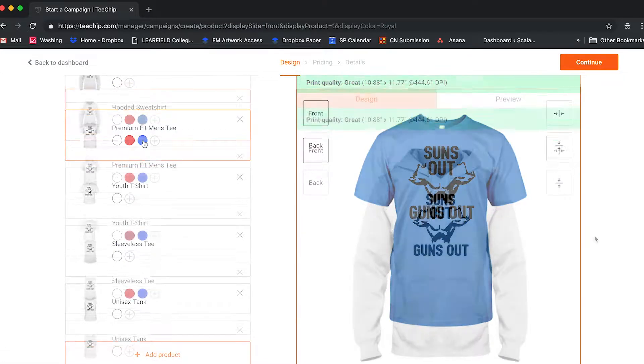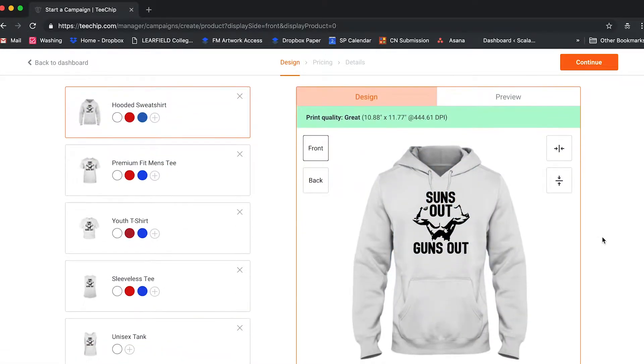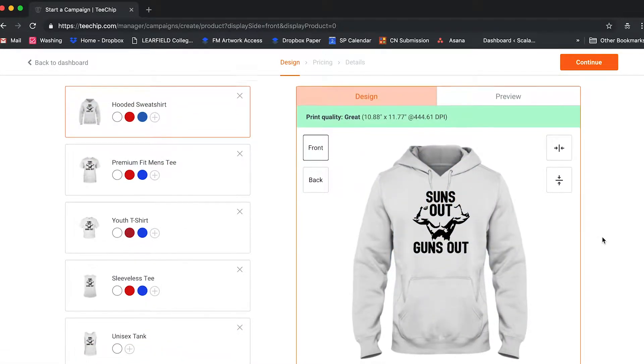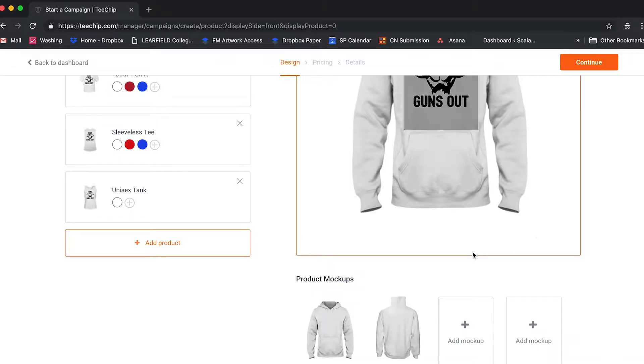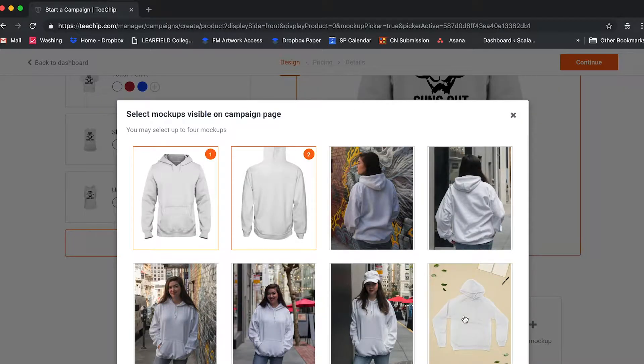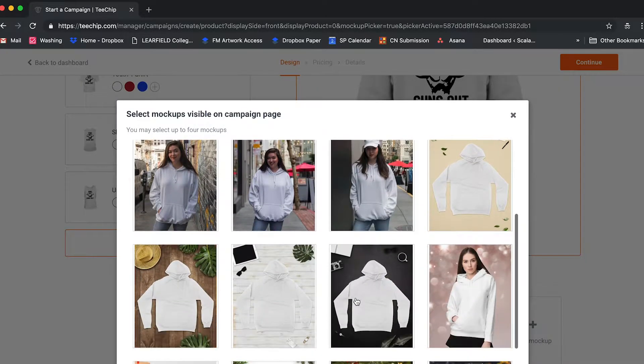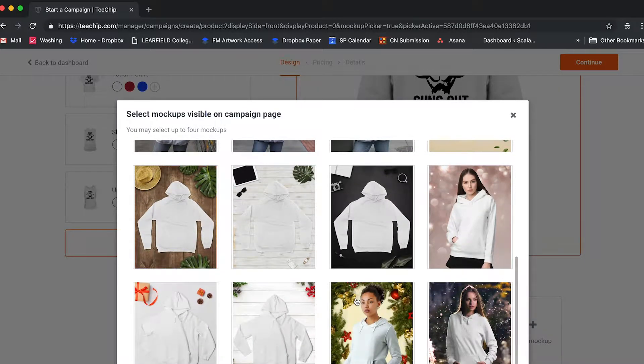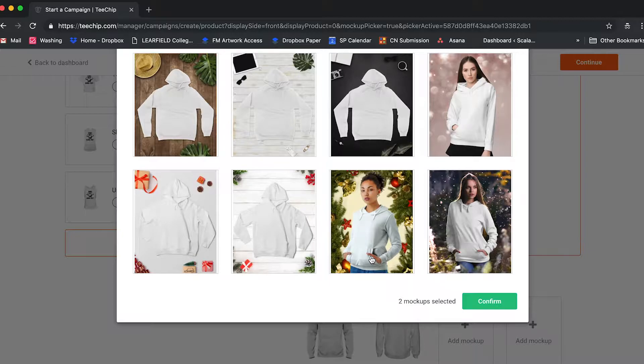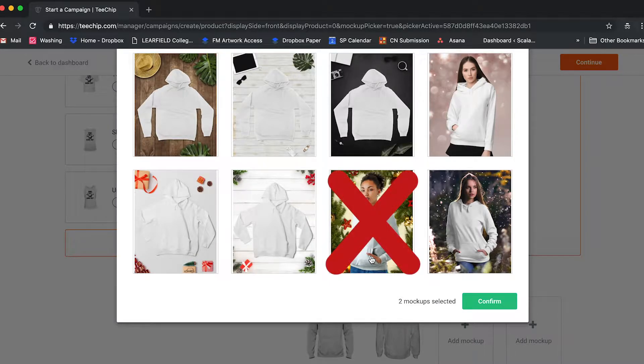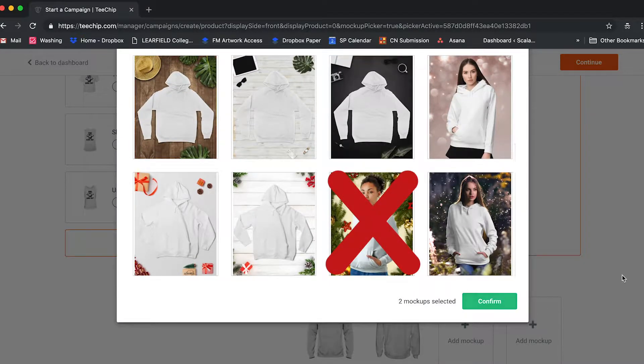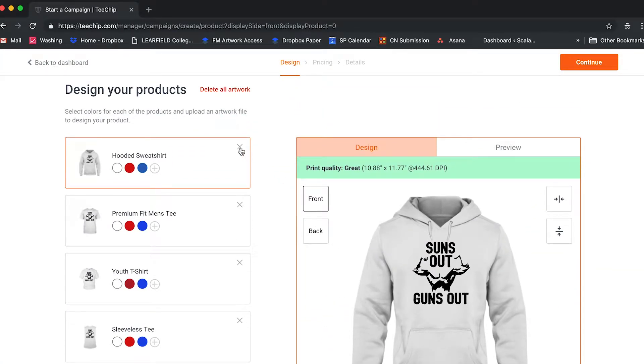And lastly, be mindful of the mockups you choose and how they relate to your designs. Some mockups have a seasonal aesthetic that doesn't always work for every graphic. You don't want to merchandise a design that says sun's out, guns out on a mockup of a hoodie with Christmas caroling around it.